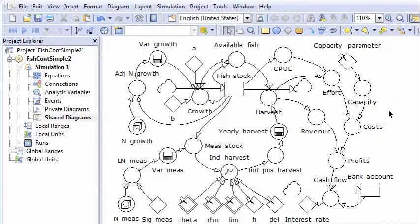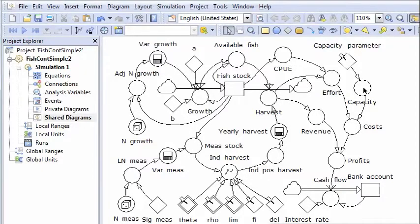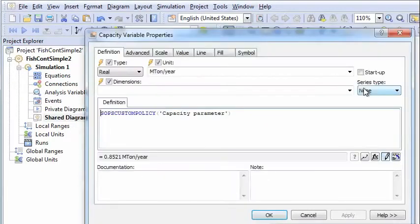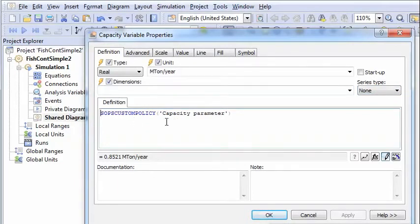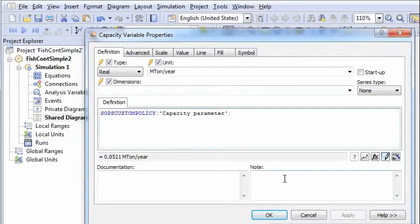The two policies are defined by special functions. Capacity is determined by SOPS custom policy, and in this case it's just a constant that has to be found.